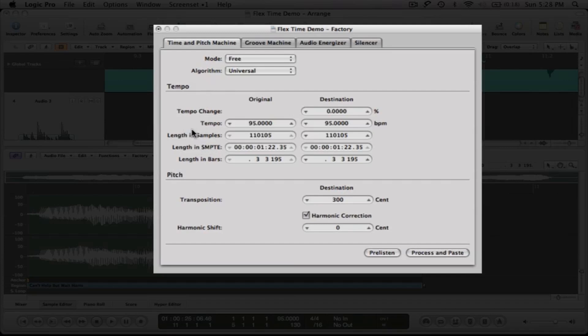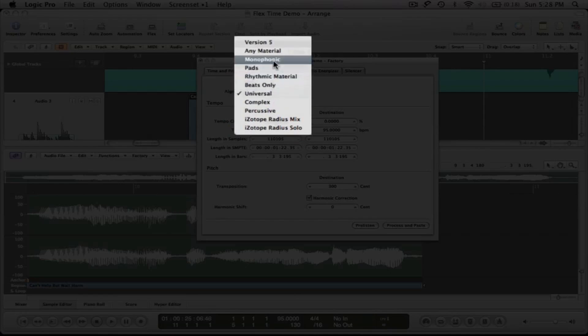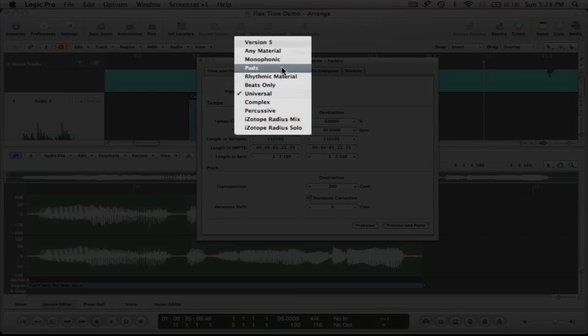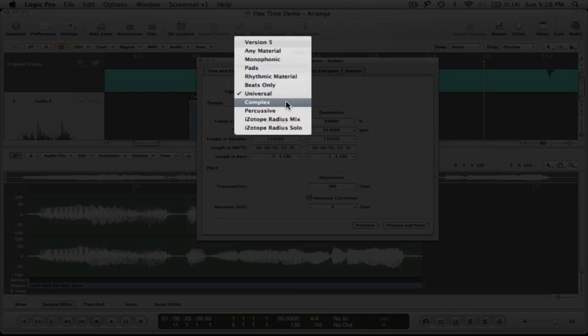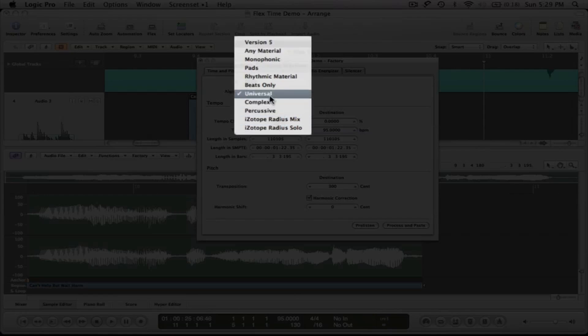We don't want to change the tempo of what he's singing because that's going to throw it out of time with the song. We just want to change the pitch and we want to choose an algorithm to do so with. If you click the algorithms menu, you'll notice that there are about nine algorithms that come with logic. You have version five, any material, monophonic, pads, rhythmic material, beats only, universal, complex and percussive. These two here at the bottom, the iZotope Radius Mix and the iZotope Radius Solo are third party plugins that I have loaded on my computer. Actually really good algorithms for time stretching, but I'm not going to use them because everybody won't have them to even try this on their computer. So I'm going to use universal, which is kind of the general broad default setting for time stretching in logic.